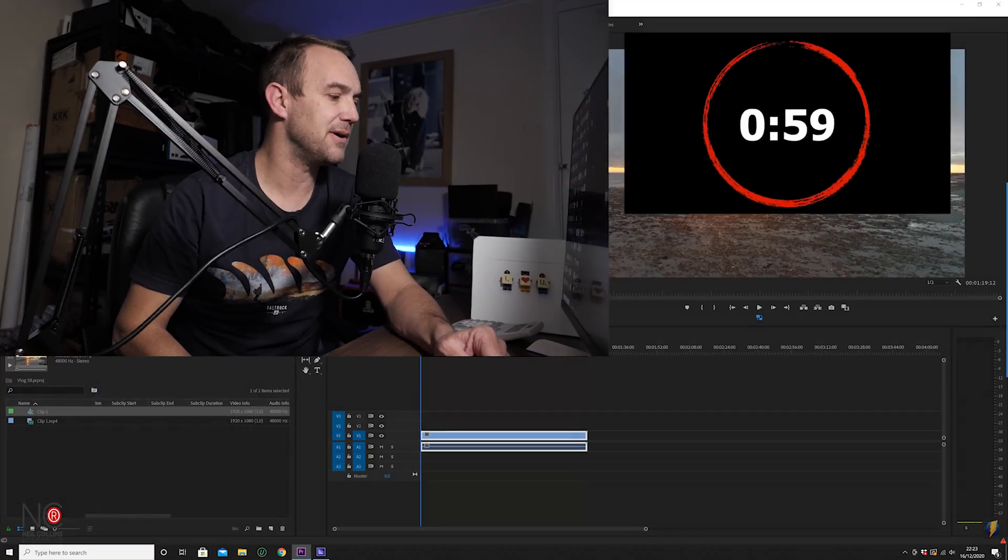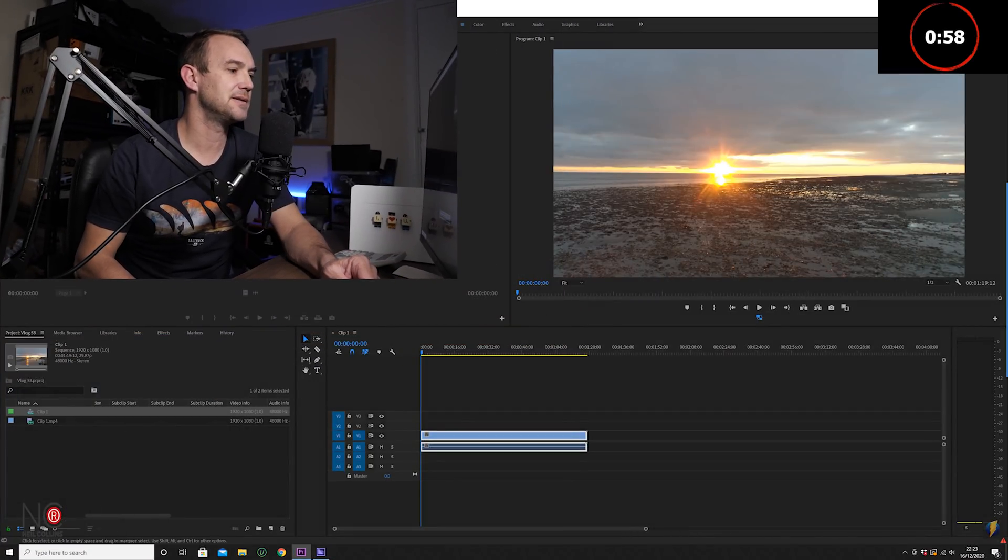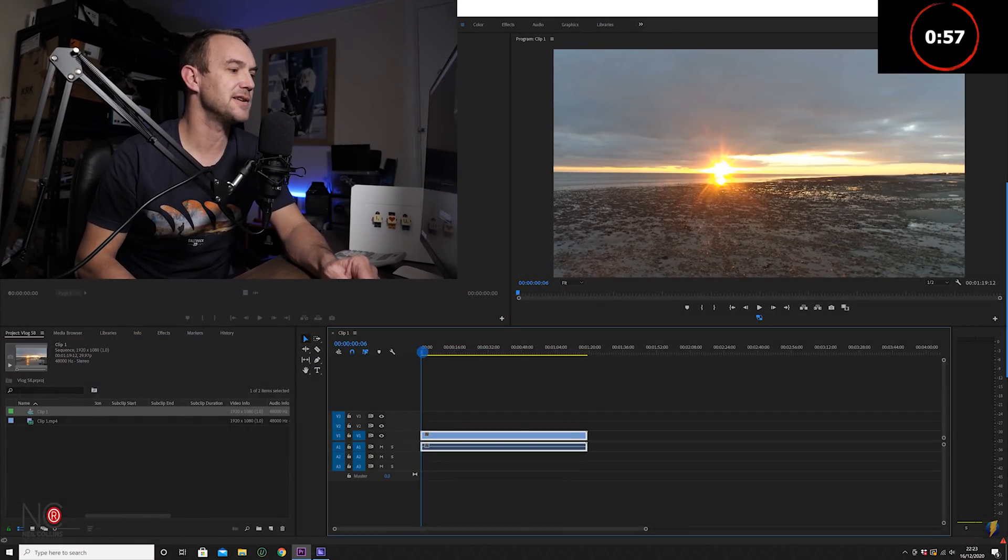So I'm going to show you the best way to make really smooth speed ramps in Premiere Pro, and I'm going to try and do it in about a minute. So let's get into it. If we open up Premiere Pro...